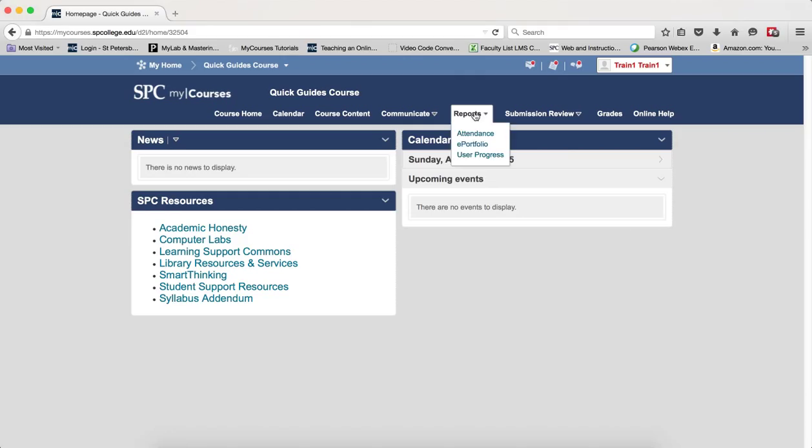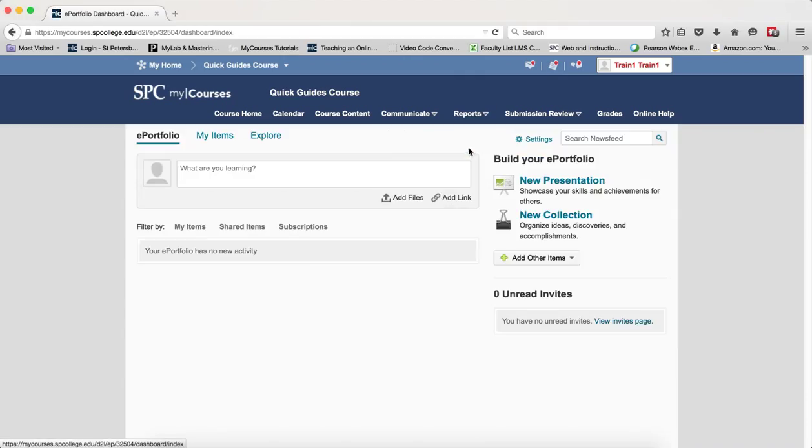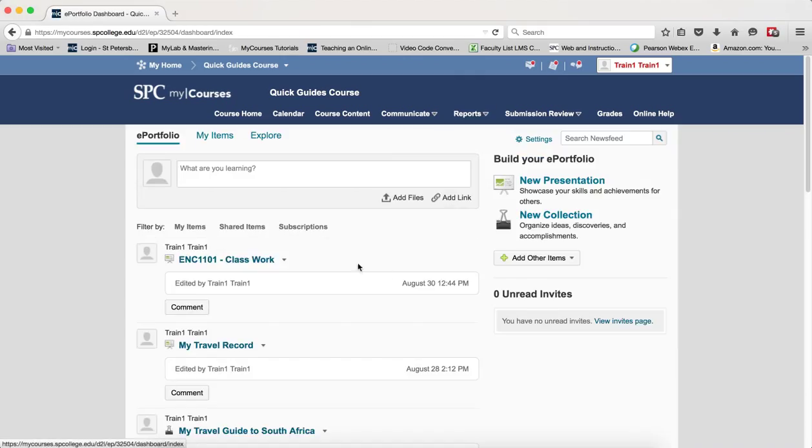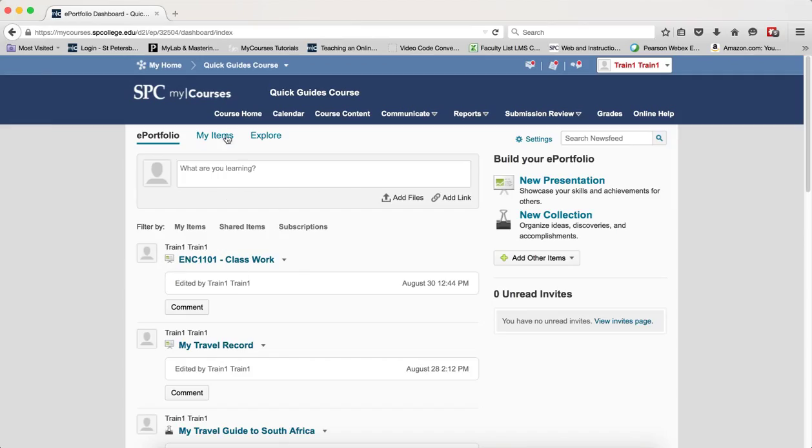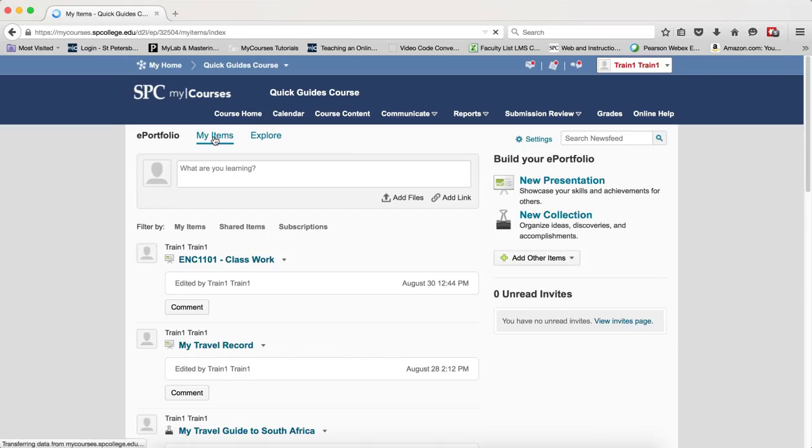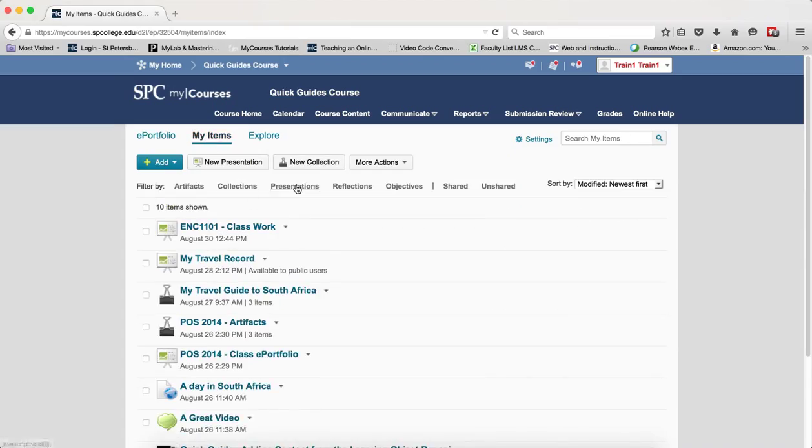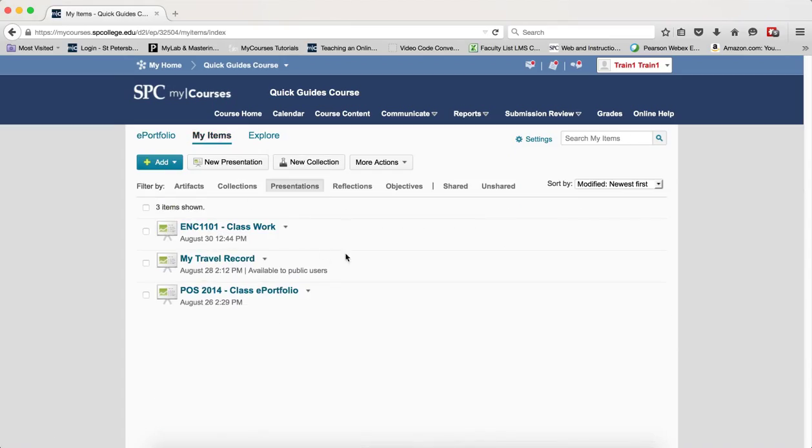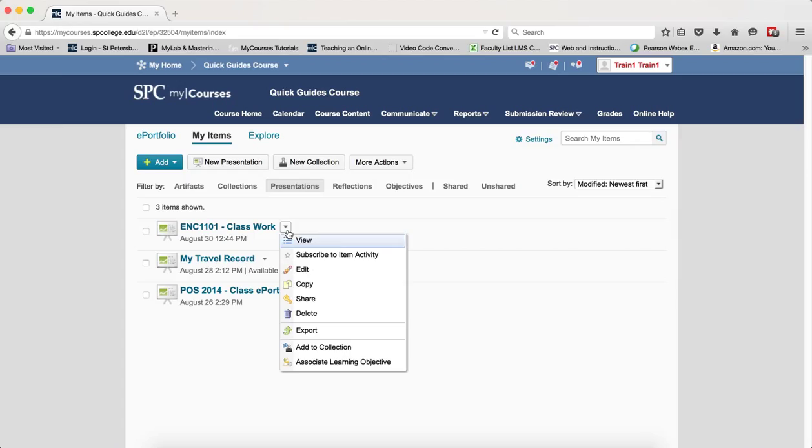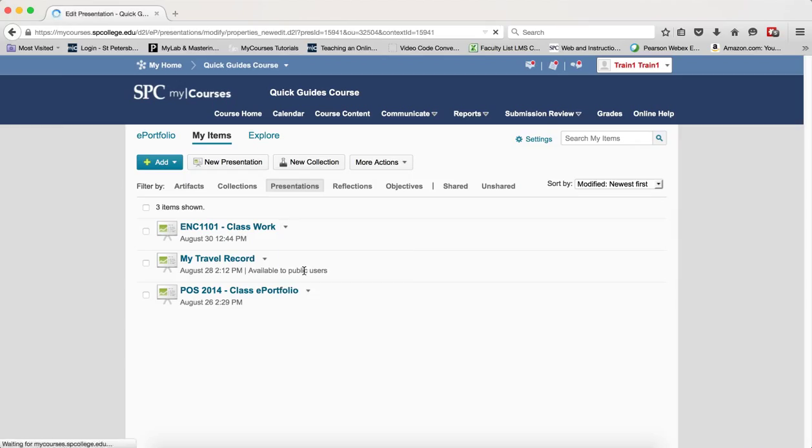I'm going to click on the Reports tab on the nav bar, click ePortfolio, and I want to click on my presentation. If you don't see it in the list there, the easiest thing to do is go to My Items and then click on Presentations in the filter to be able to see them. Click on the Context menu, which is the little arrow next to the presentation, and click Edit.